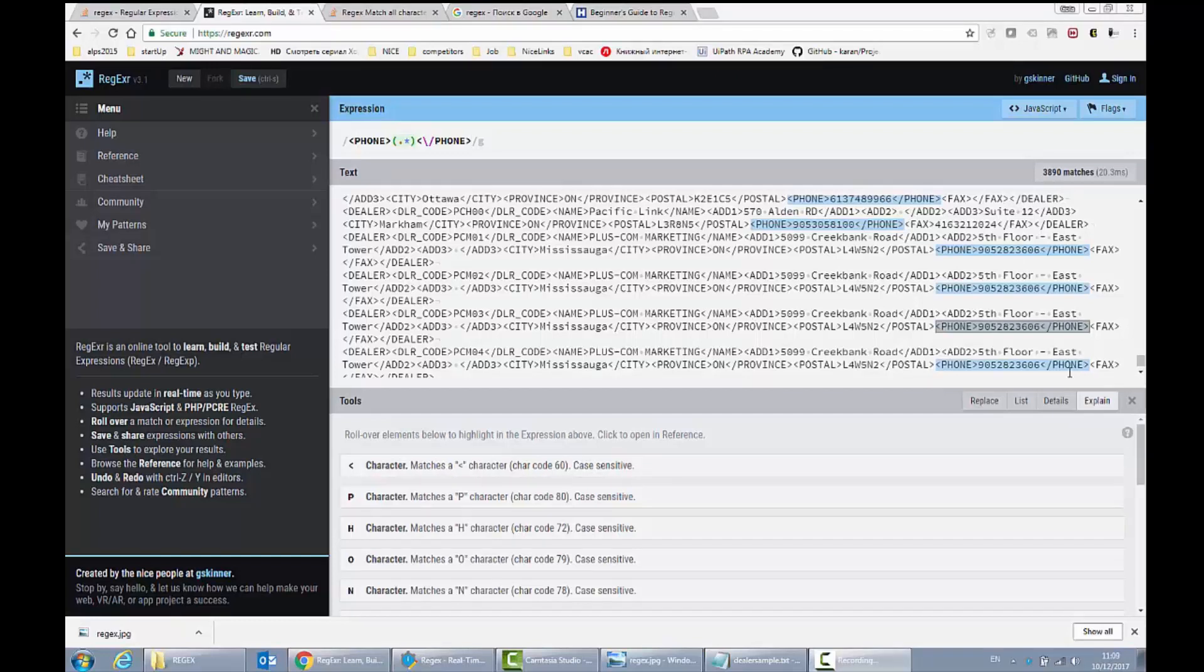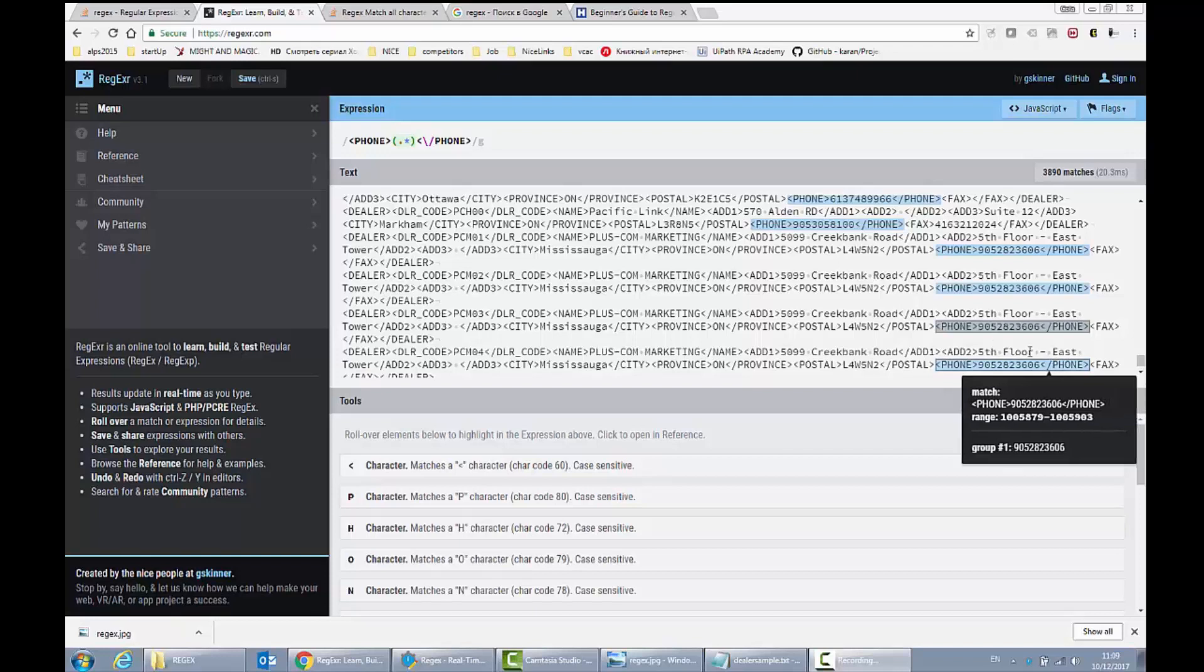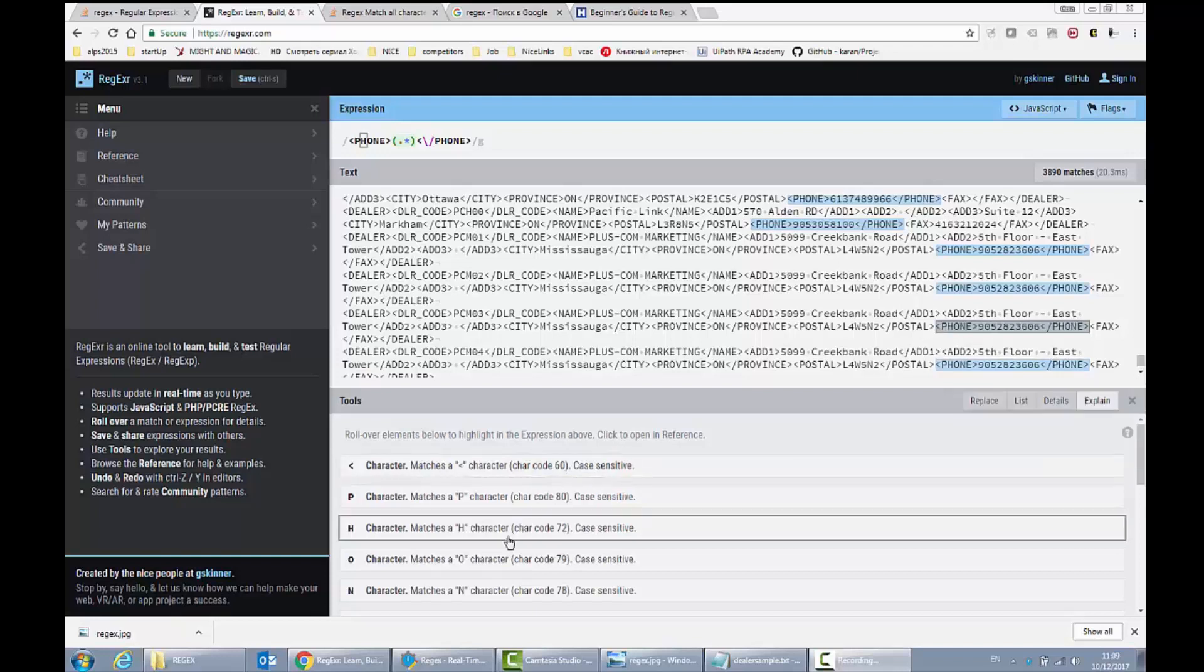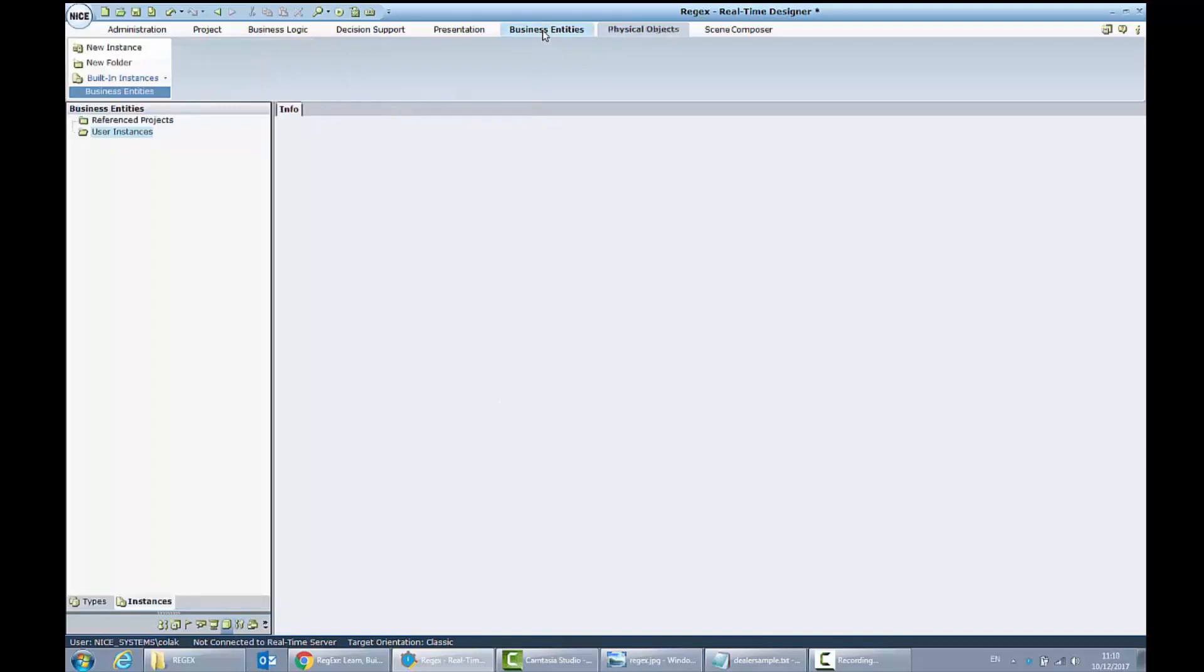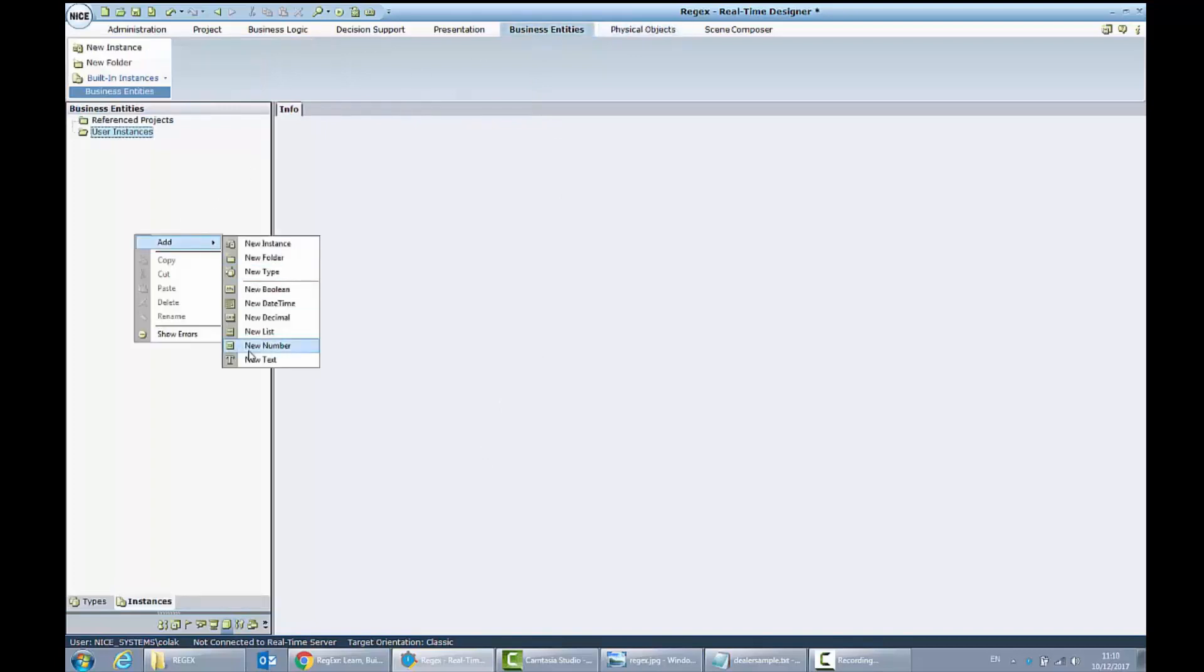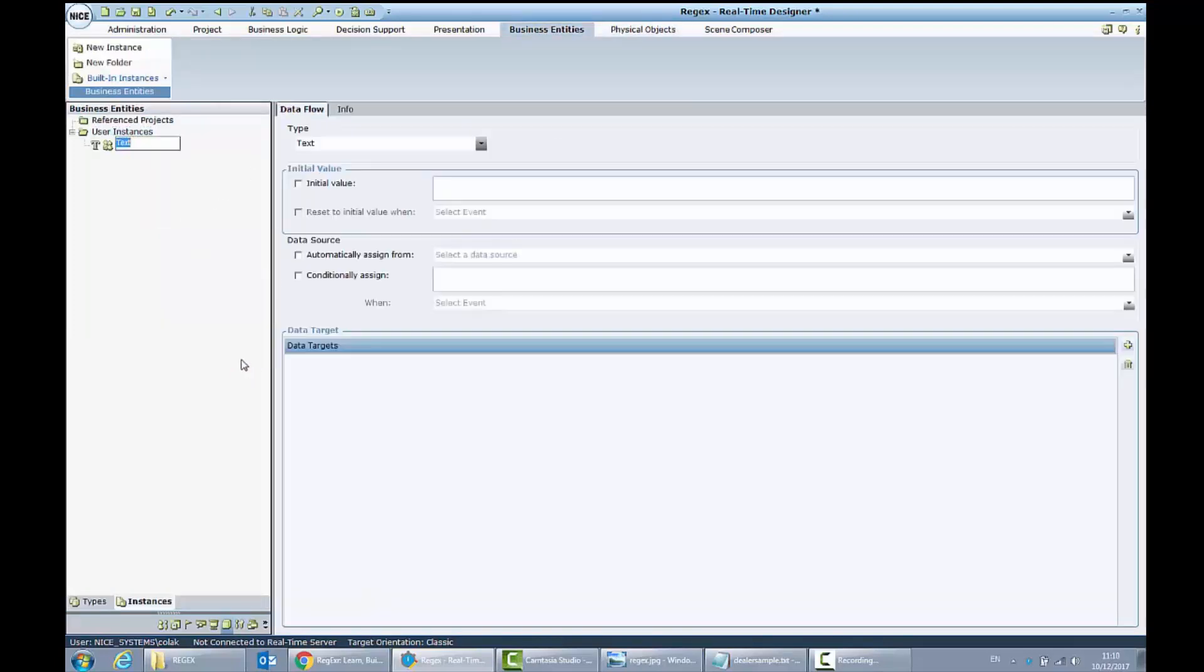Let's implement the similar behavior in our real-time solution. I will open up my designer. I will switch to business entity and let's create the new text which we will call file to parse.